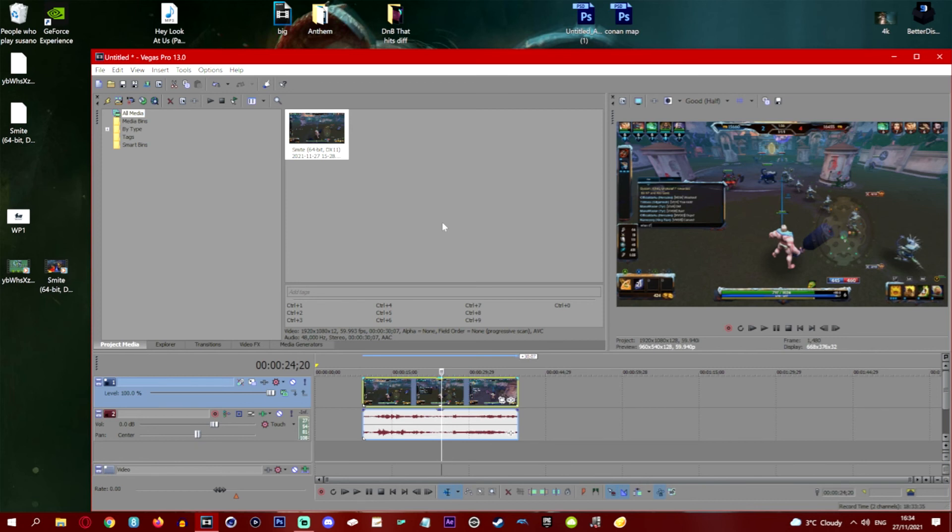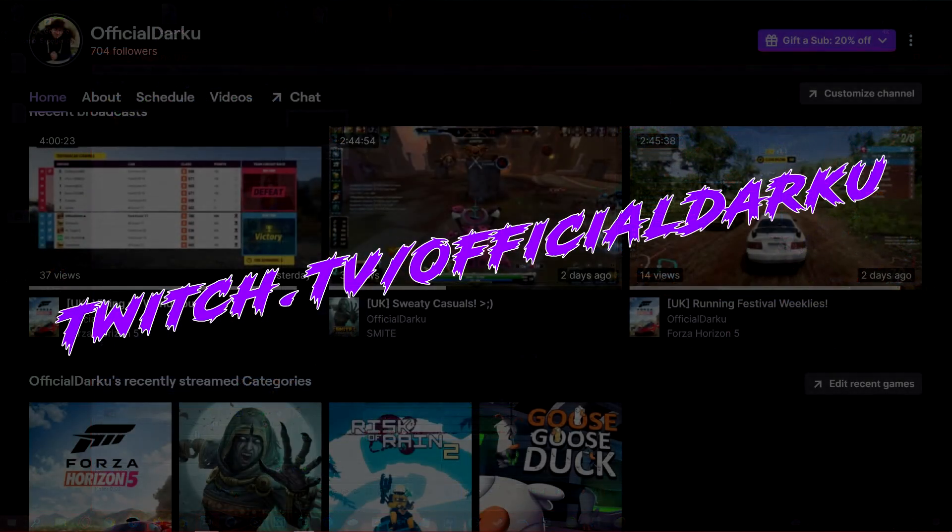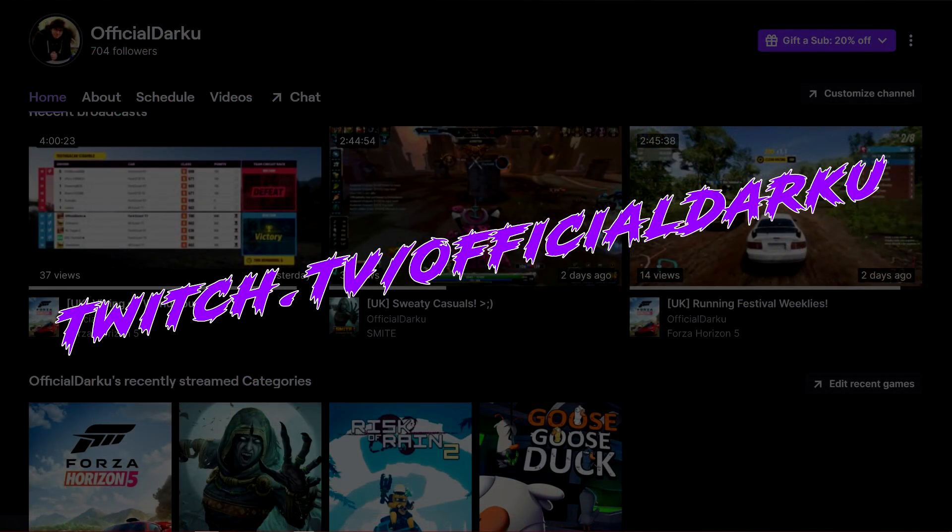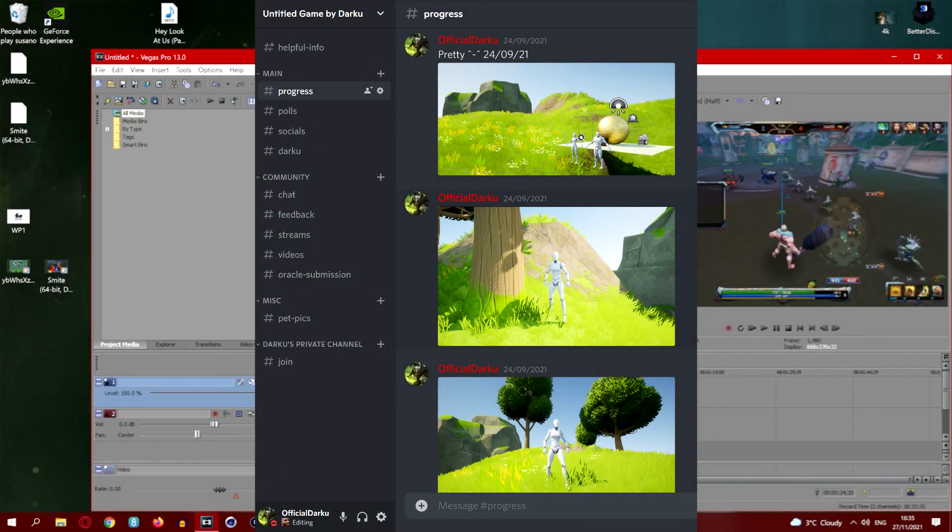Anyways if I did help you, I'd really appreciate it if you checked out my Twitch channel. It is twitch.tv/officialdarku. I game a lot over there and I'm also creating my own video game if that interests you. You can have a Discord link for that in the description.